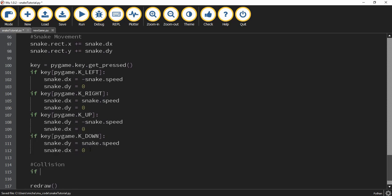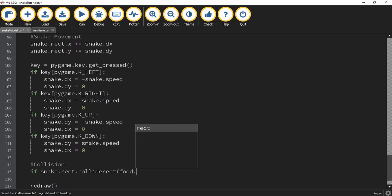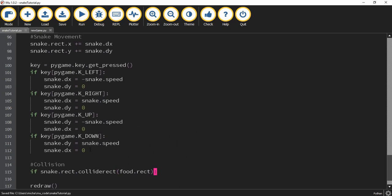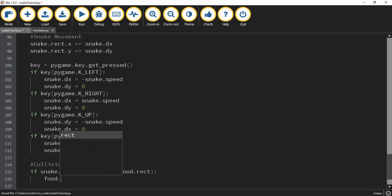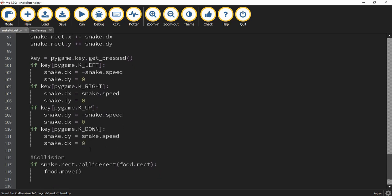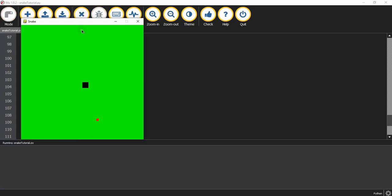We're going to say: if snake.rect.colliderect(food.rect): — so whenever the snake's rectangle collides with the food object's rectangle, we want to move the food object to a new location. We do that by calling food.move(). Let's check to make sure this part is working before adding bombs. Moving the snake over to the food object, we can see whenever the snake runs into the food item it teleports to a new location.